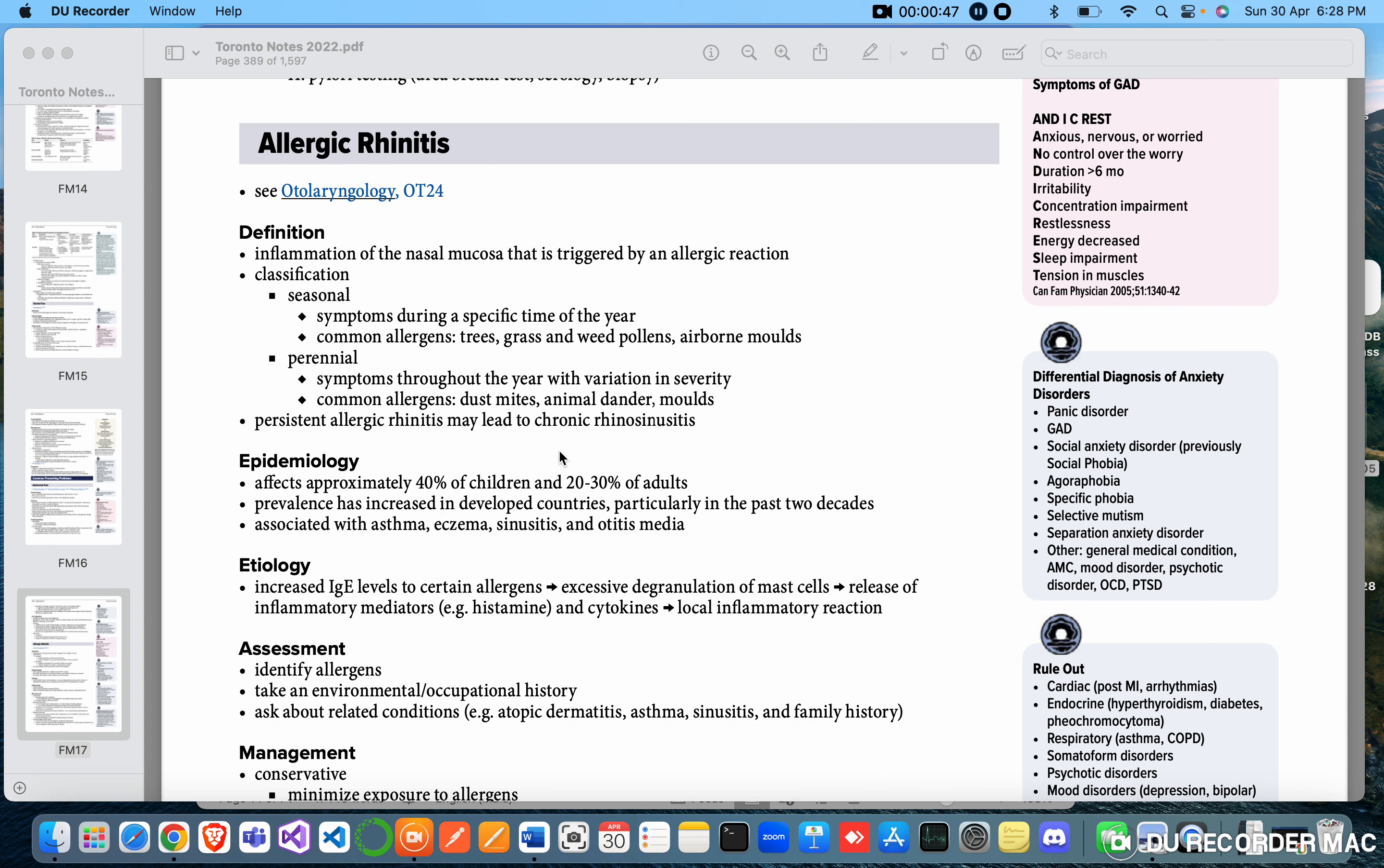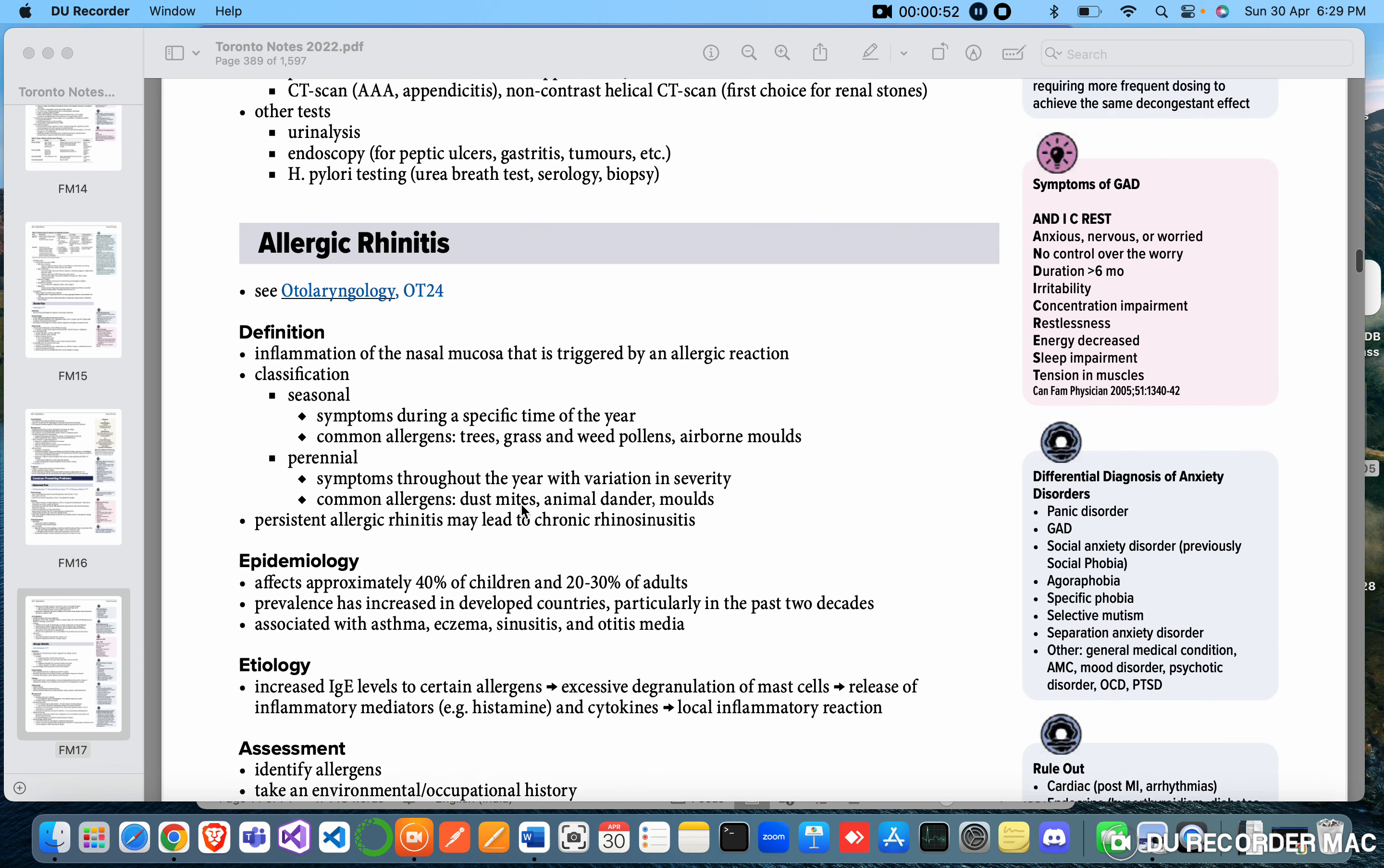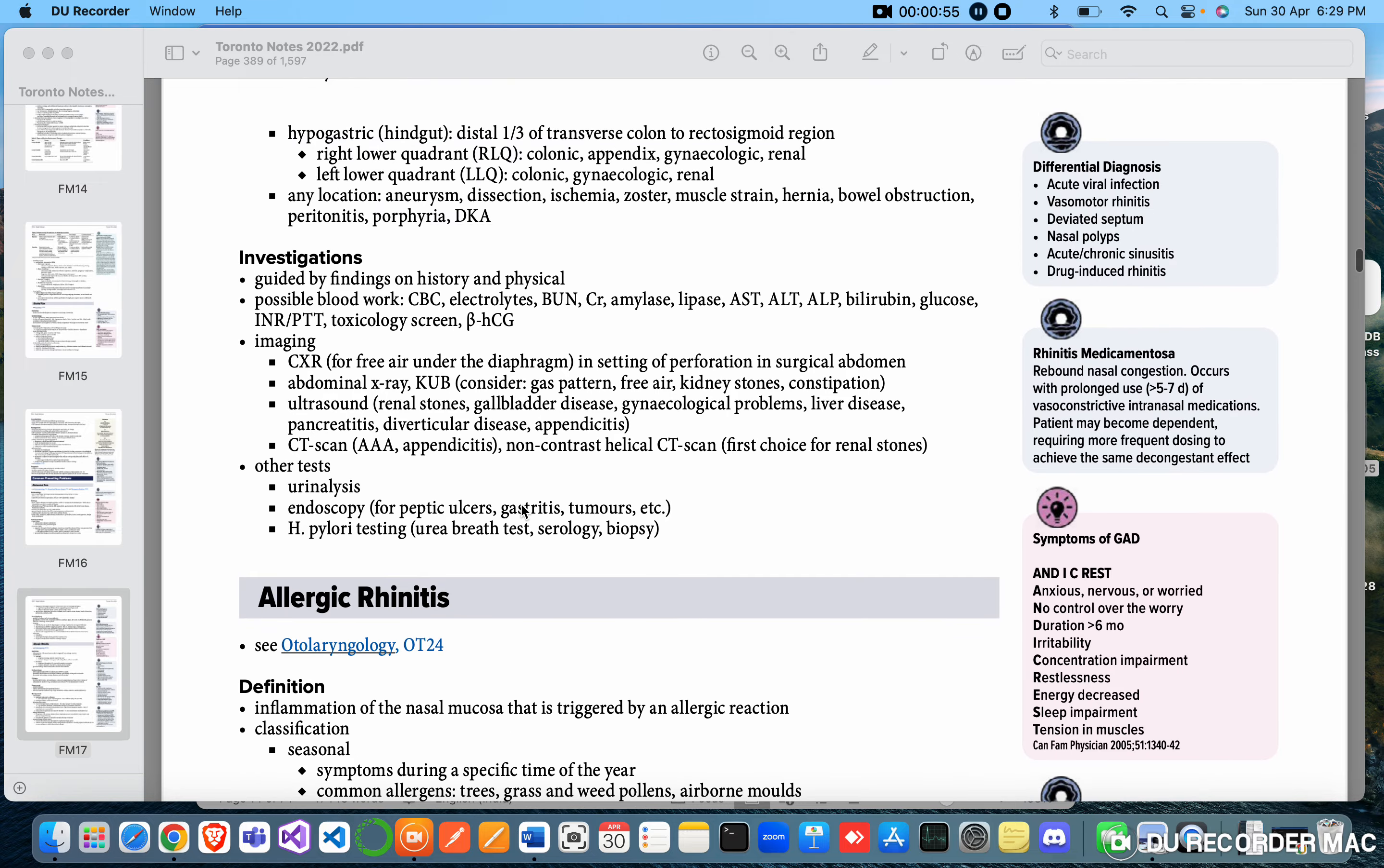Persistent allergic rhinitis may lead to chronic rhinosinusitis. It is a very annoying and irritating situation for the patient.